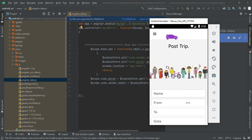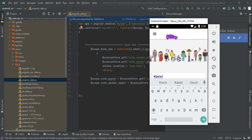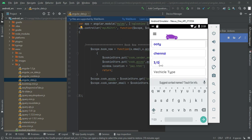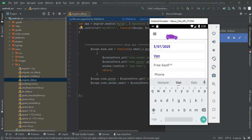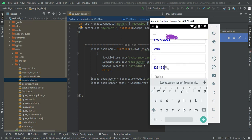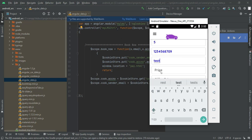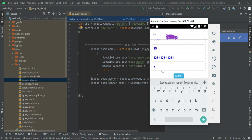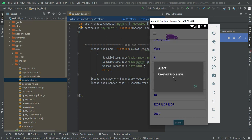If you want to create a new trip, enter the trip details like name, from, to, and all required details. Enter the date and the vehicle type — what vehicle you want to post. Enter all the details and click submit. Created successfully.